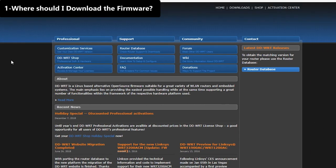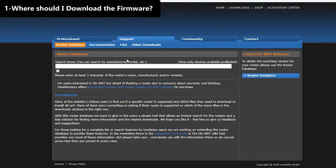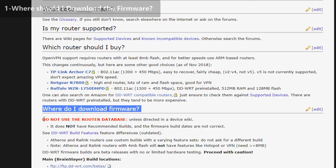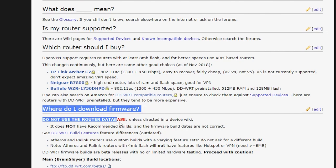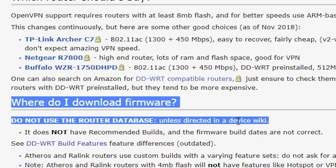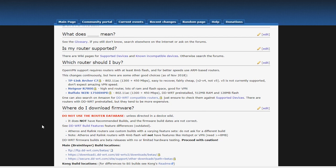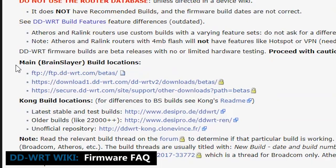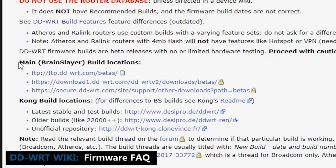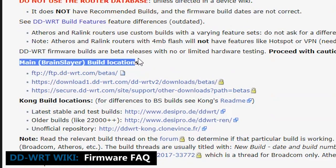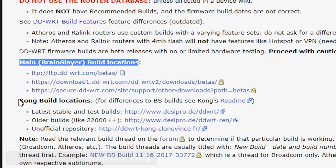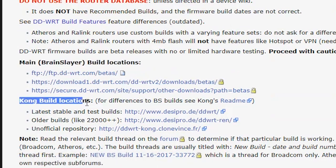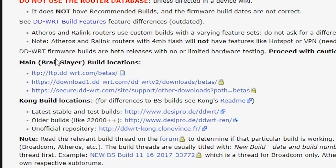So, I used to go to the router database in the DD-WRT website to download the firmware, but apparently, that is no longer the best and most reliable source. So, I would use the download links that are available in the firmware FAQ page. As you can see, there are two different types of builds. In this video, I will install the main DD-WRT build.